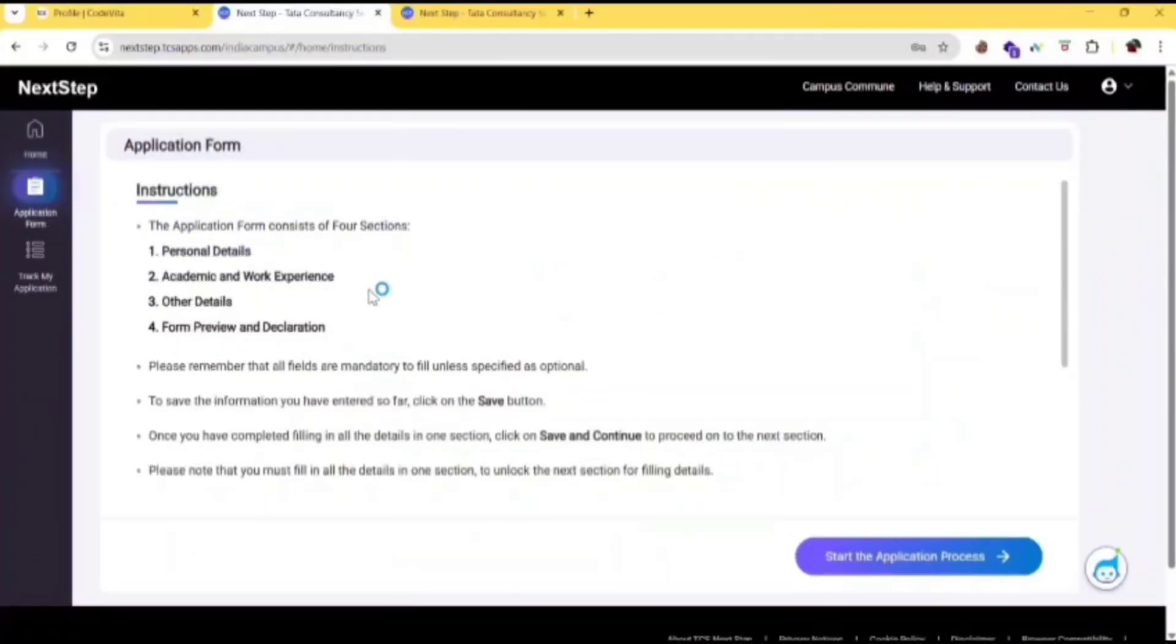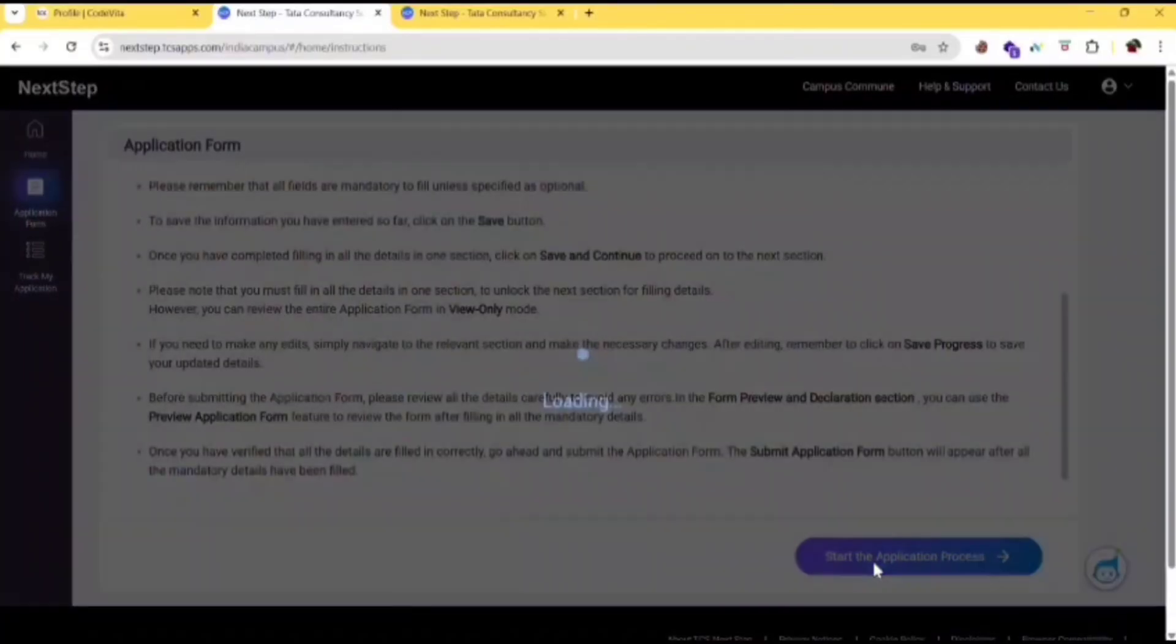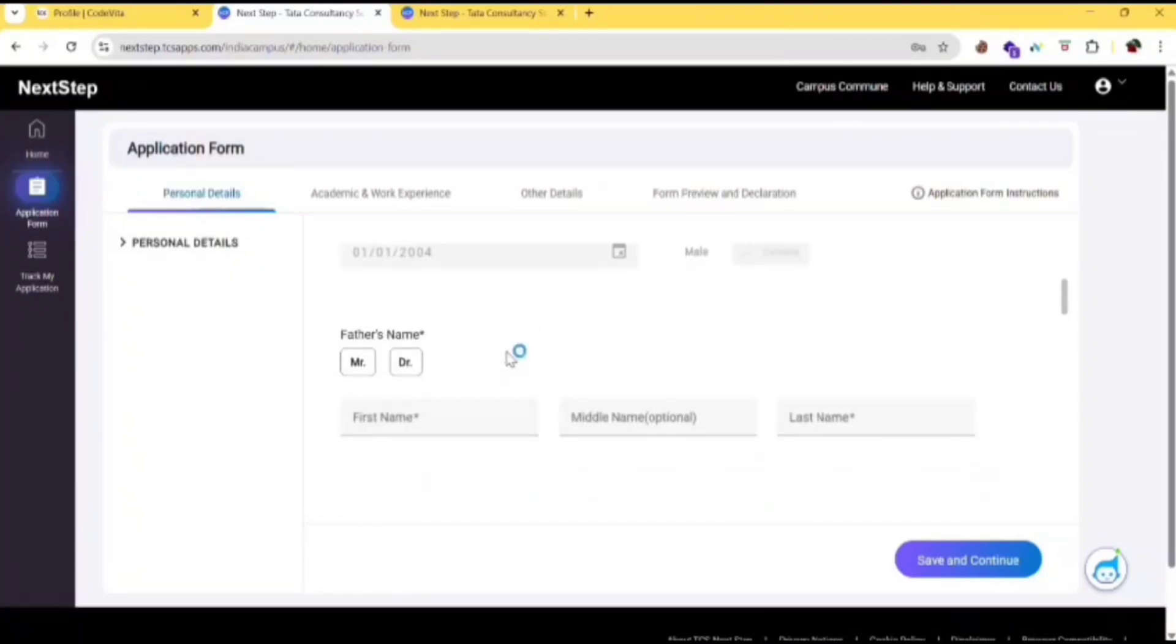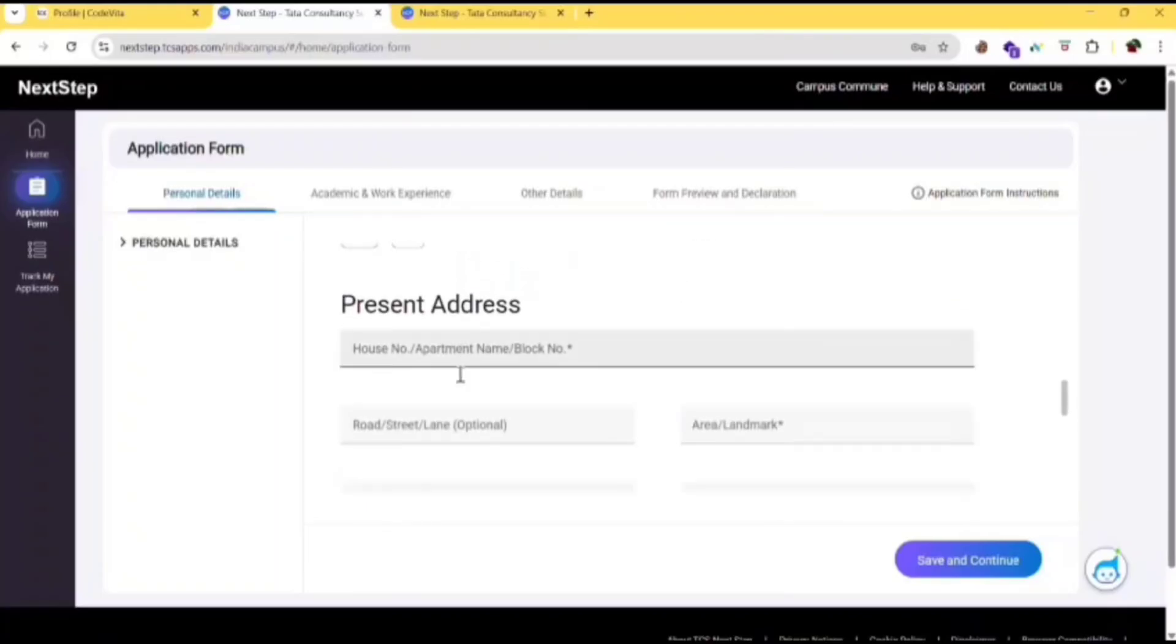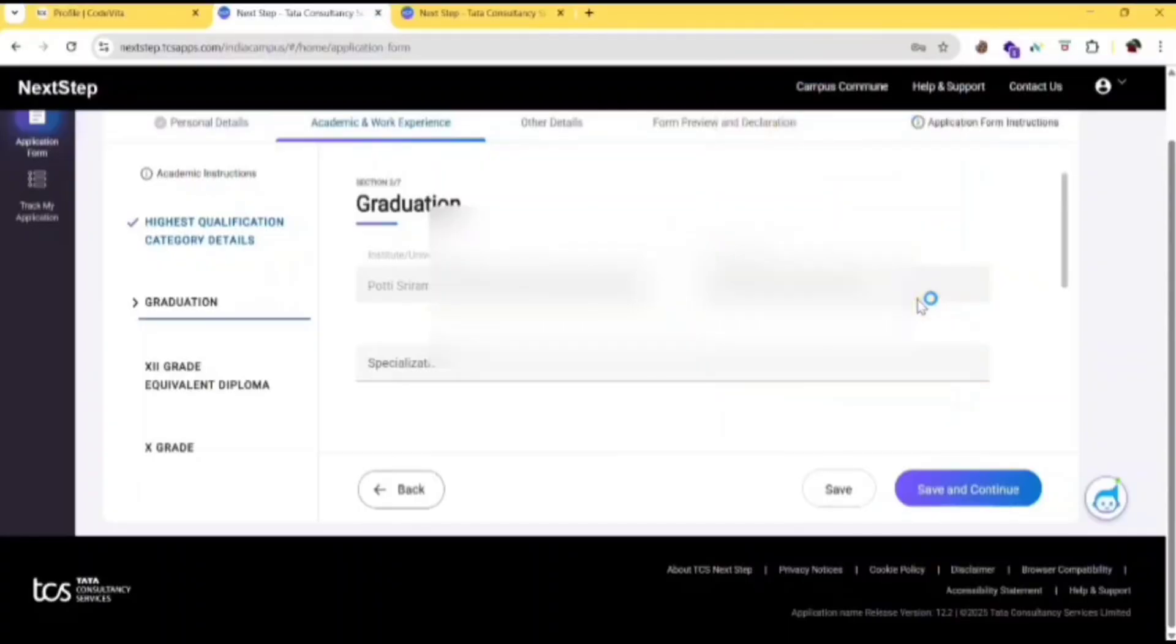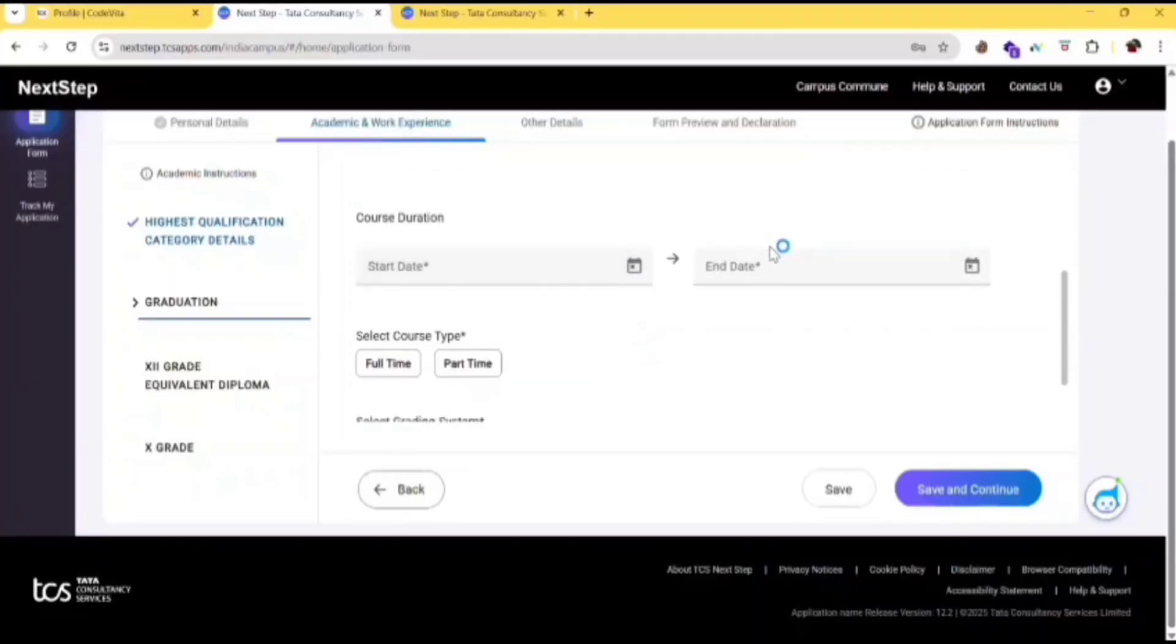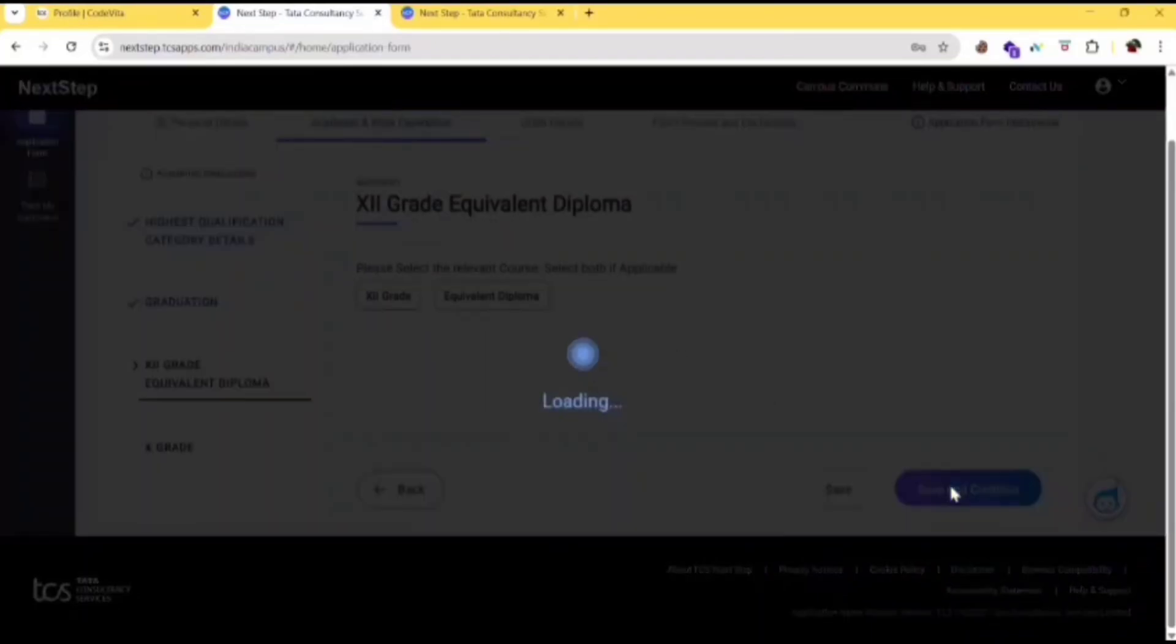Then you can fill your application form. Once you are sure that all the details are correct, then click on submit application or start the application process. After filling the personal details, click save and continue. Then fill the graduation academic and work experience, course duration and end date, full time or part time, grading system. After filling this, click on save and continue.